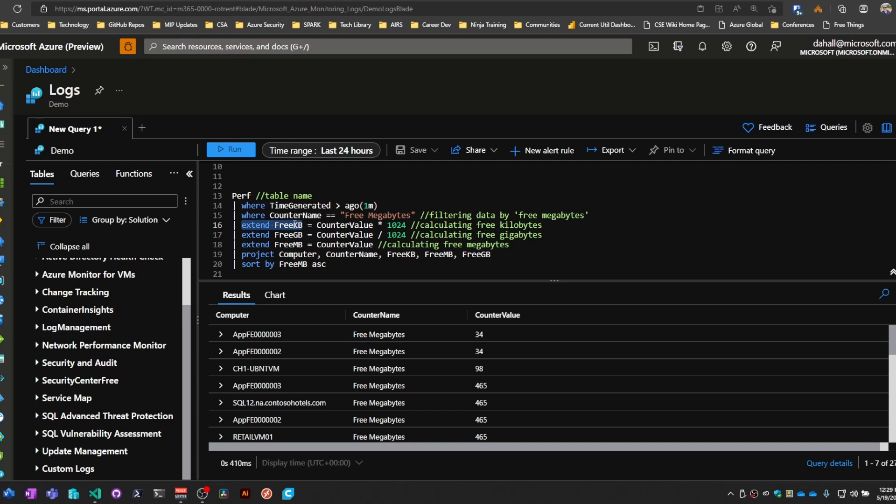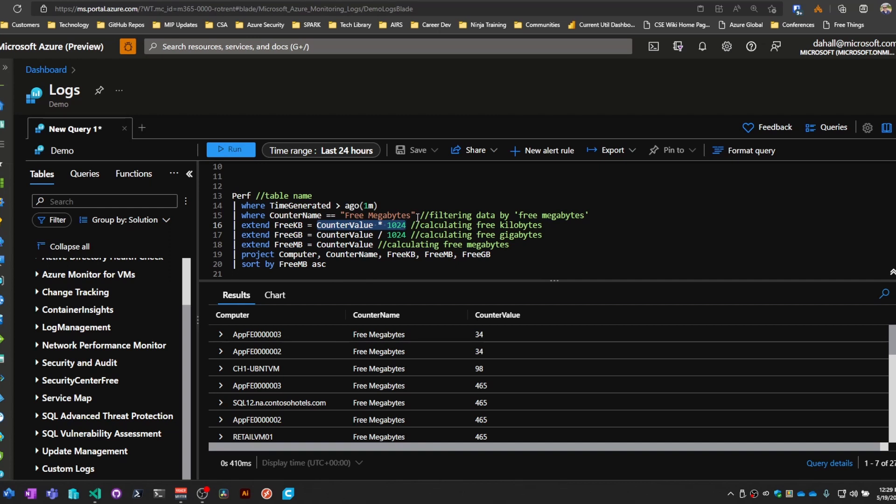One of them is going to be called free KB, and the value is going to be the value of the counter value column multiplied by 1024. So we're just doing some math there to get KBs and gigabytes for these two columns.